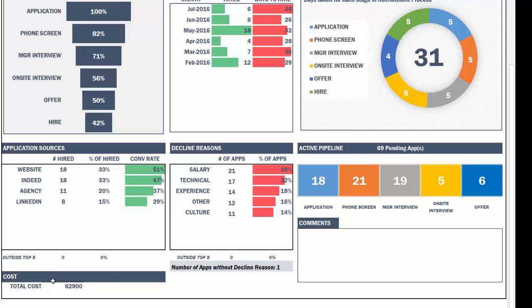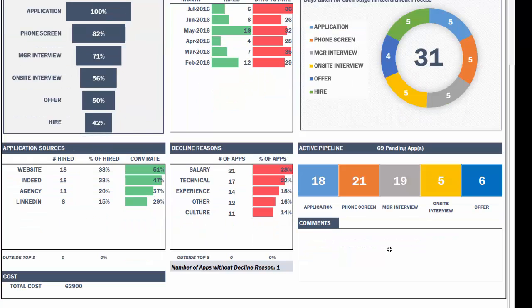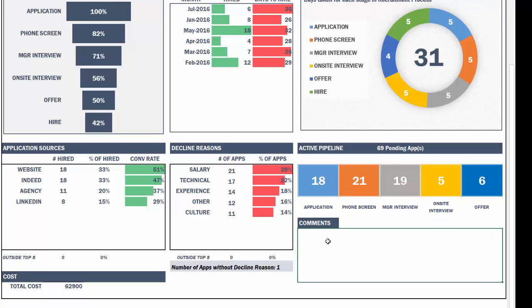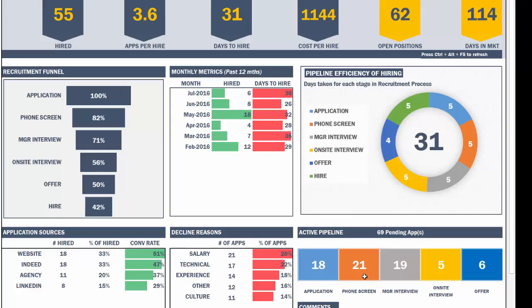And then the cost, total cost of hiring is listed here. And active pipeline, there are 69 pending applications that we need to process. And where are those 69 pending applications? Which stage in our funnel are they in? So that is what this represents. Finally, the comments, you can just type in any comment you have. If you're printing or sharing it in a PDF, then definitely you can enter your comments based on the observations that you made about the performance of recruiting in your organization based on all the data that's available here. You can write some comments and then export it to PDF or print.